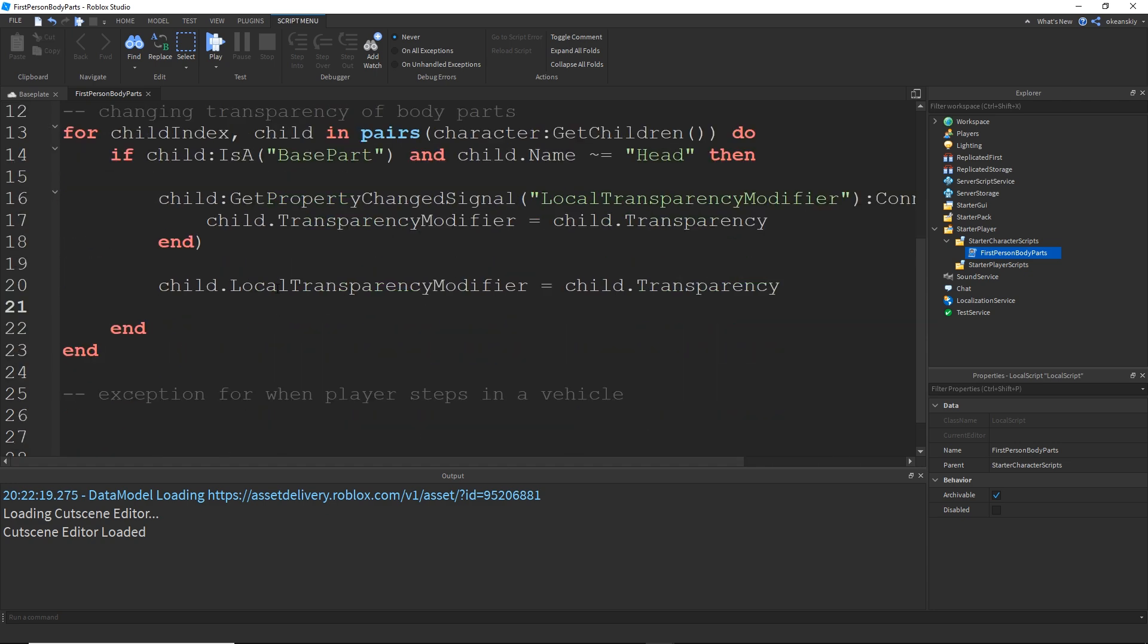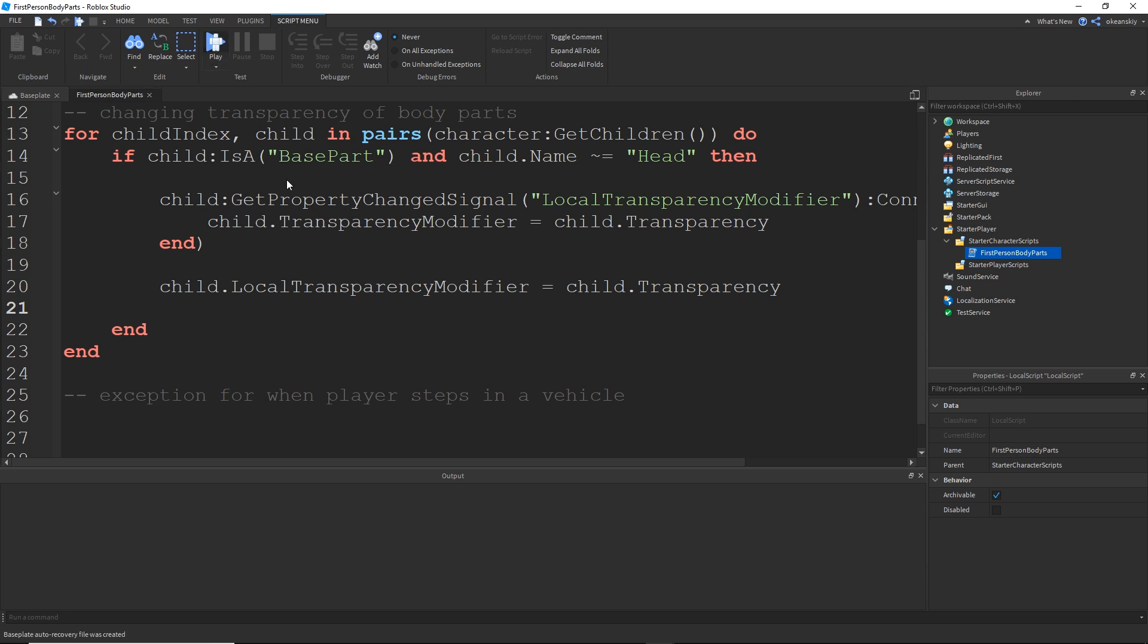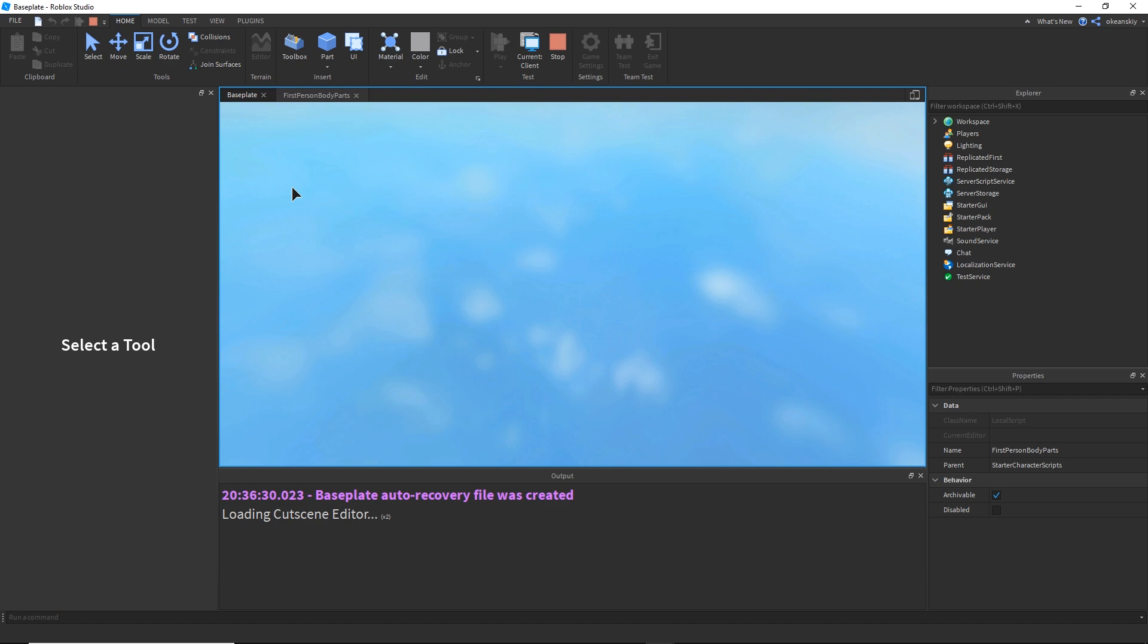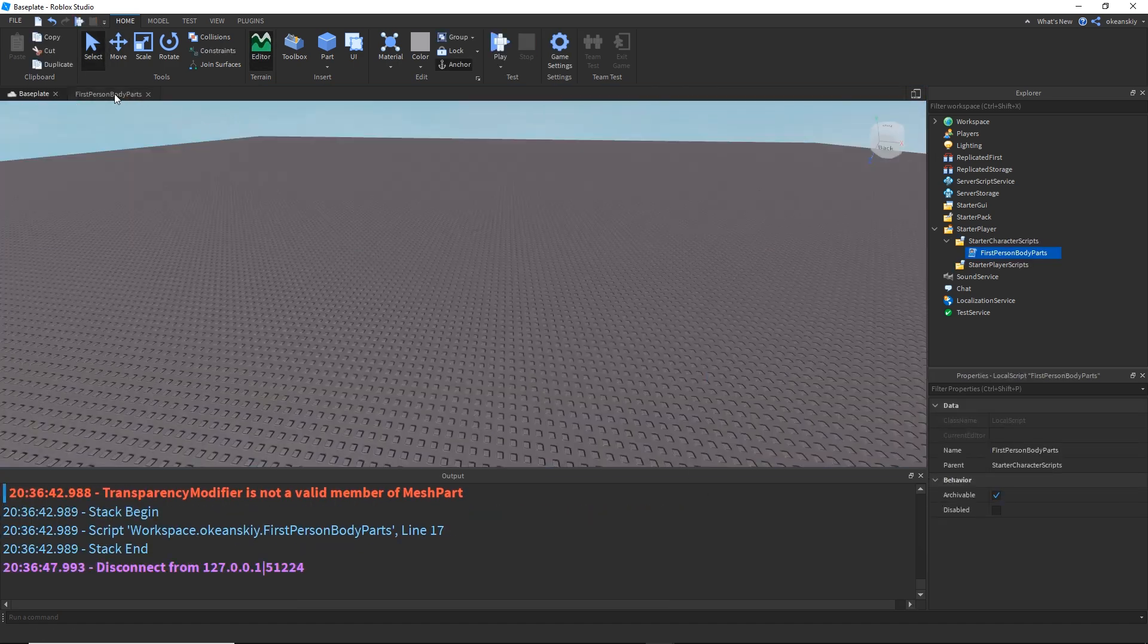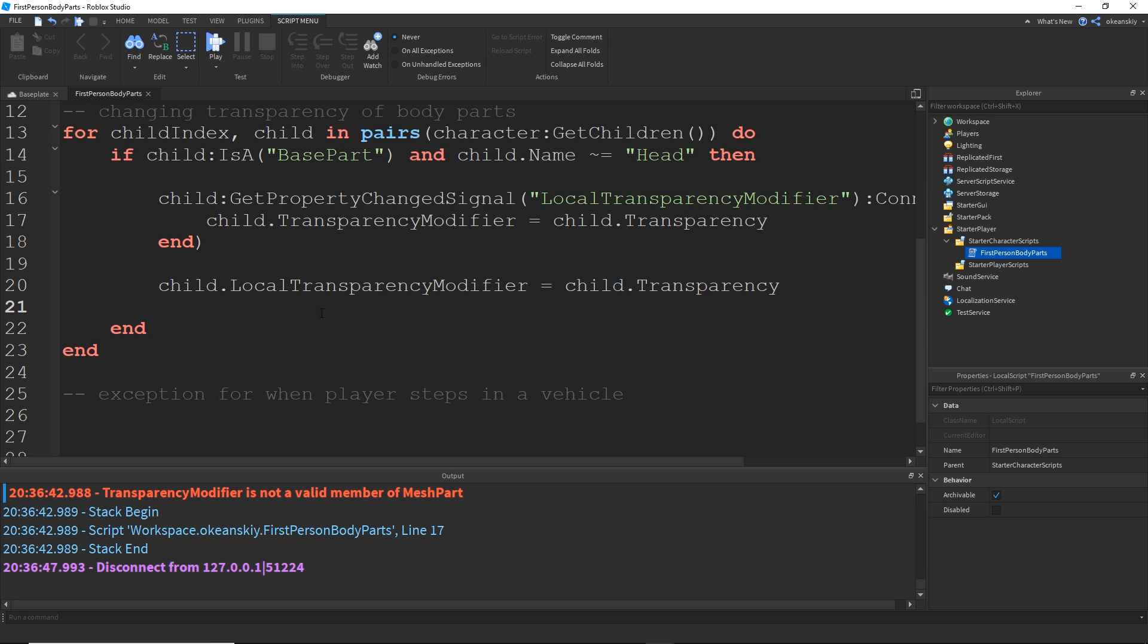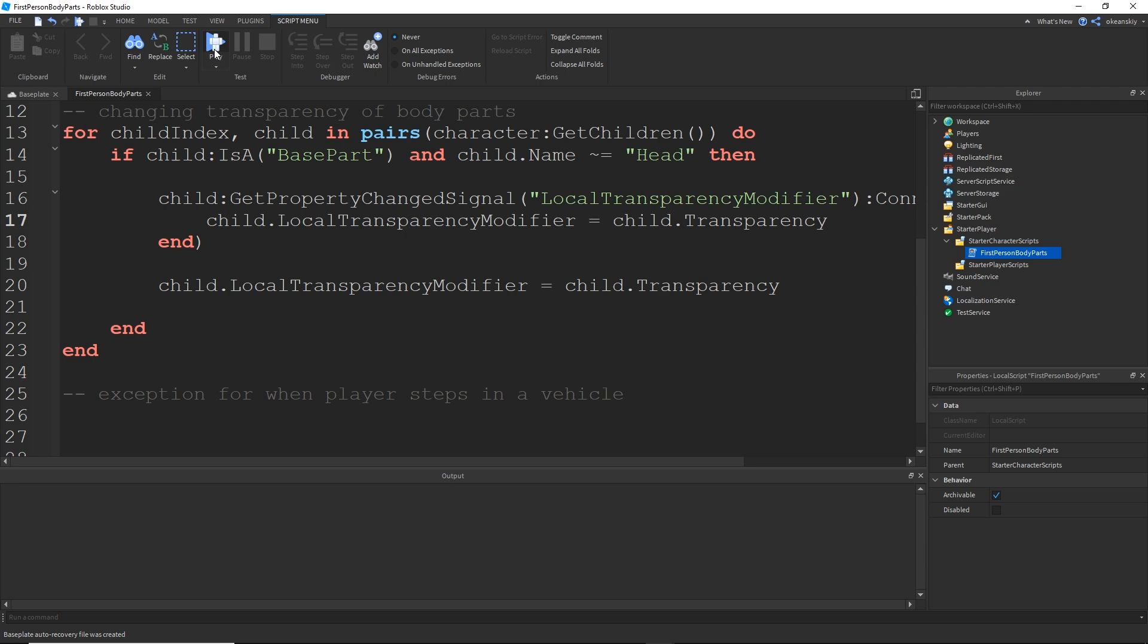Alright. So now our parts should all be visible and I'm going to go ahead and test that real quick just to make sure I did everything right. Okay. I wrote transparency modifier. Should be local transparency modifier. Alright.